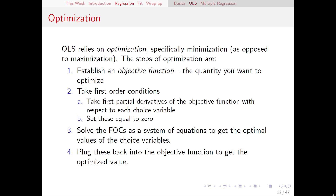OLS is an optimization — specifically a minimization, meaning it tries to find the lowest possible value as opposed to the largest possible value. As with any optimization, there are four main steps: establishing an objective function (the thing we're trying to minimize), taking first-order conditions by computing partial derivatives with respect to each variable and setting them equal to zero, solving those as a system of equations to find our choice variables, and plugging those back into the objective function to find the optimized value.